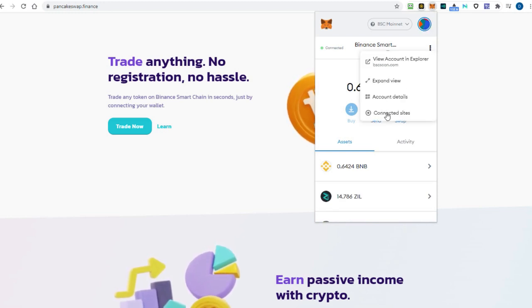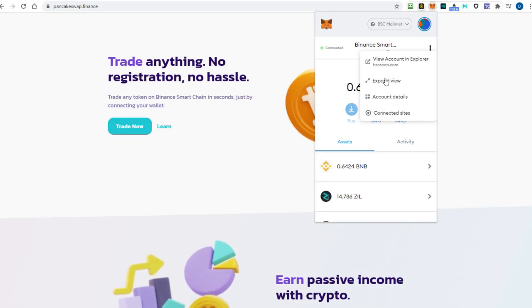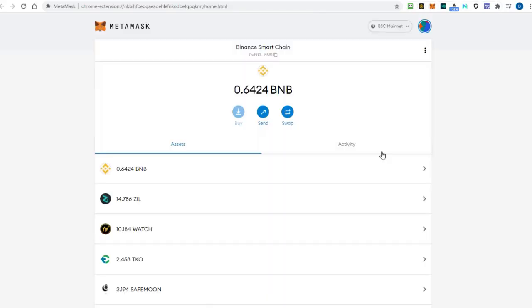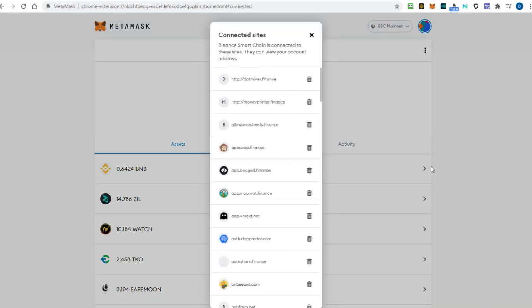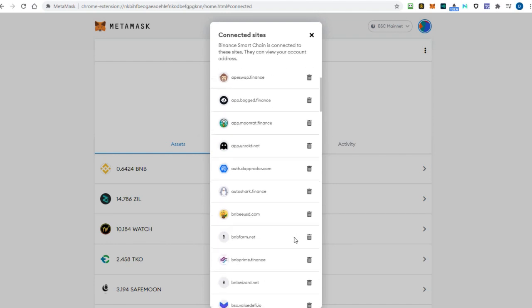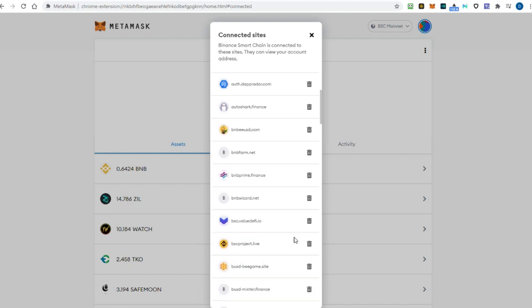You can easily disconnect Metamask from platforms that you no longer use. In the account view, click on the three dots button on the top right hand corner, and in the expanded menu, click on connected sites. Click on the trash can button next to any sites you wish to disconnect from.